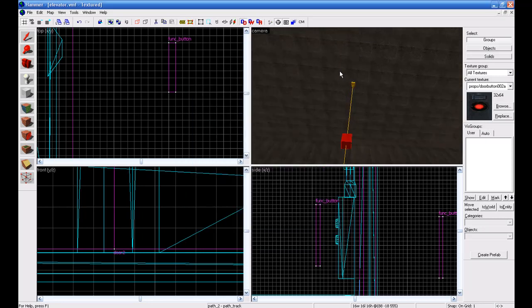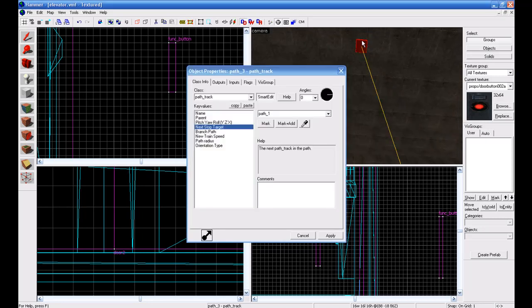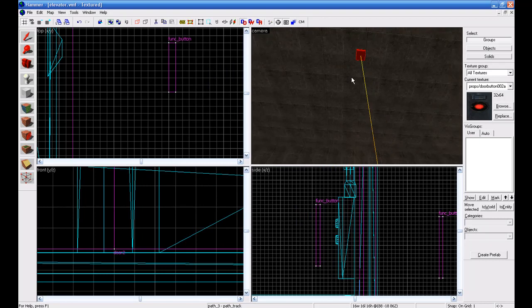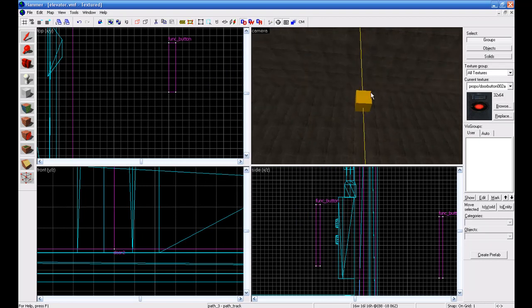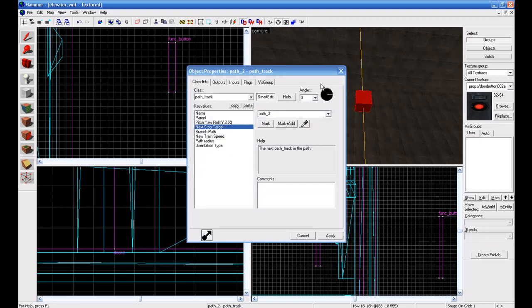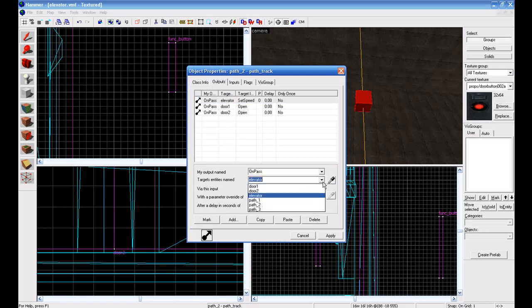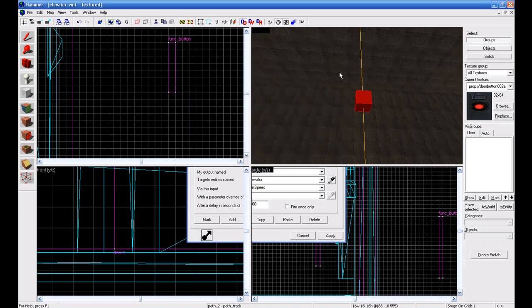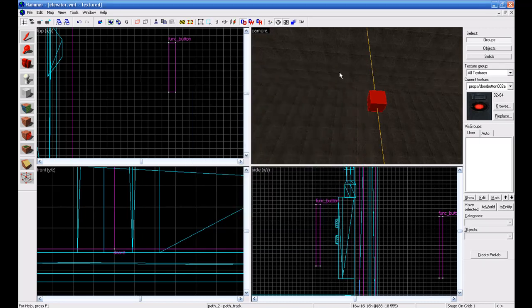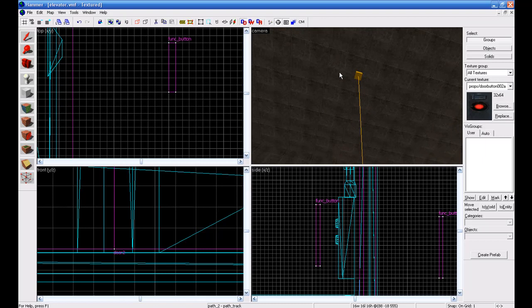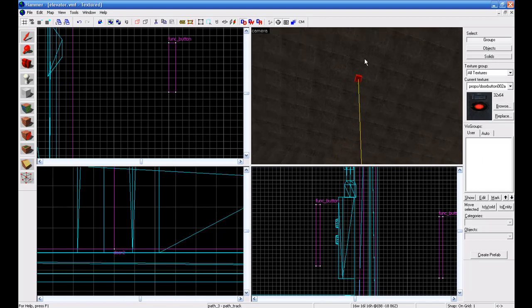Then go to path two and set next stop target to path three, and then go up to path three and go to next stop target to be path one, so after it finishes it'll go back down to the start. Okay, now go to path two and we're going to add some outputs. Go to add an output and on pass target entities name elevator with set speed with a parameter override of zero, so this way it'll stop when it reaches this floor. And do that for both these paths, path two and path three.